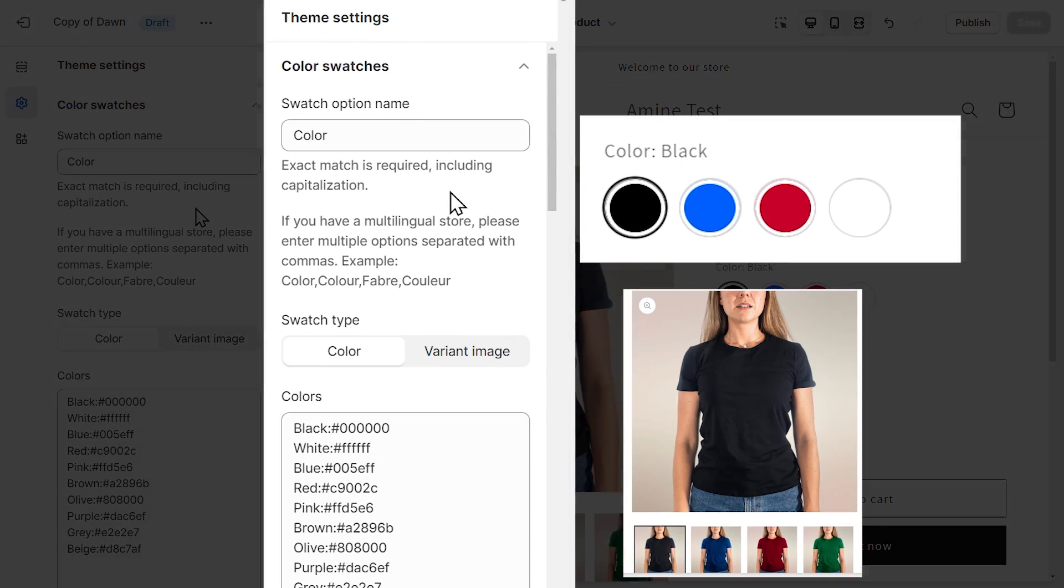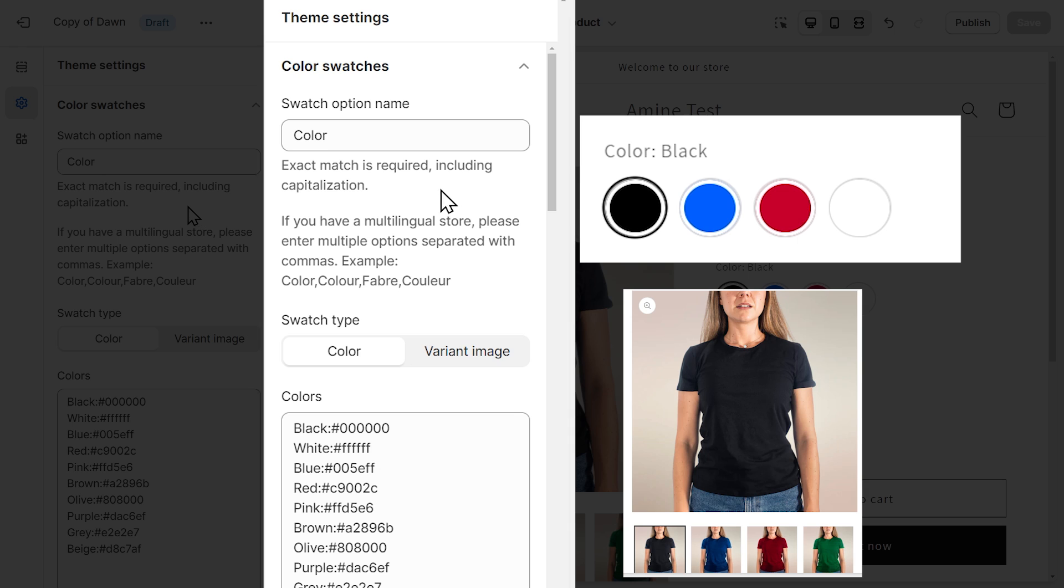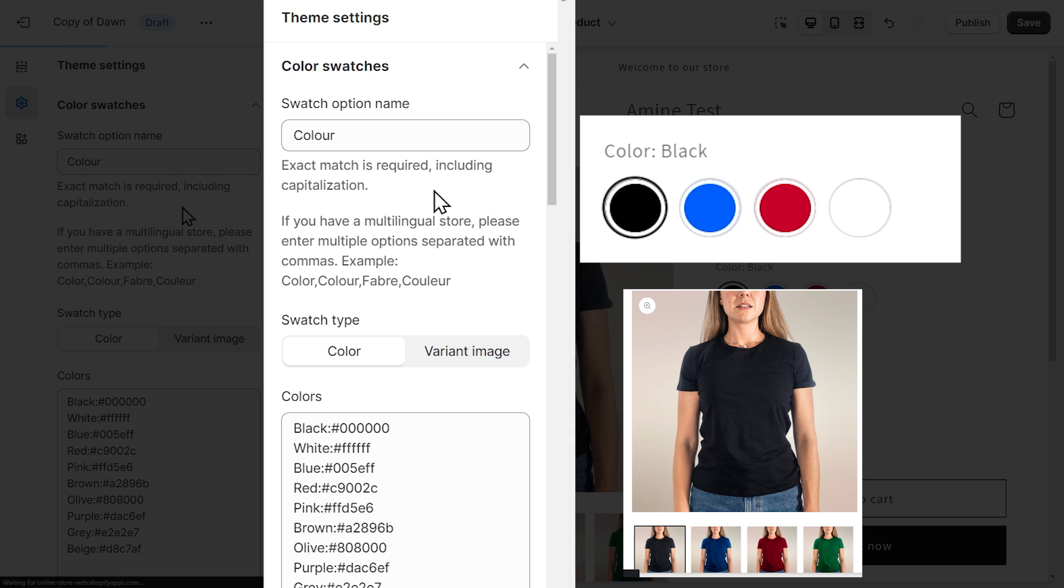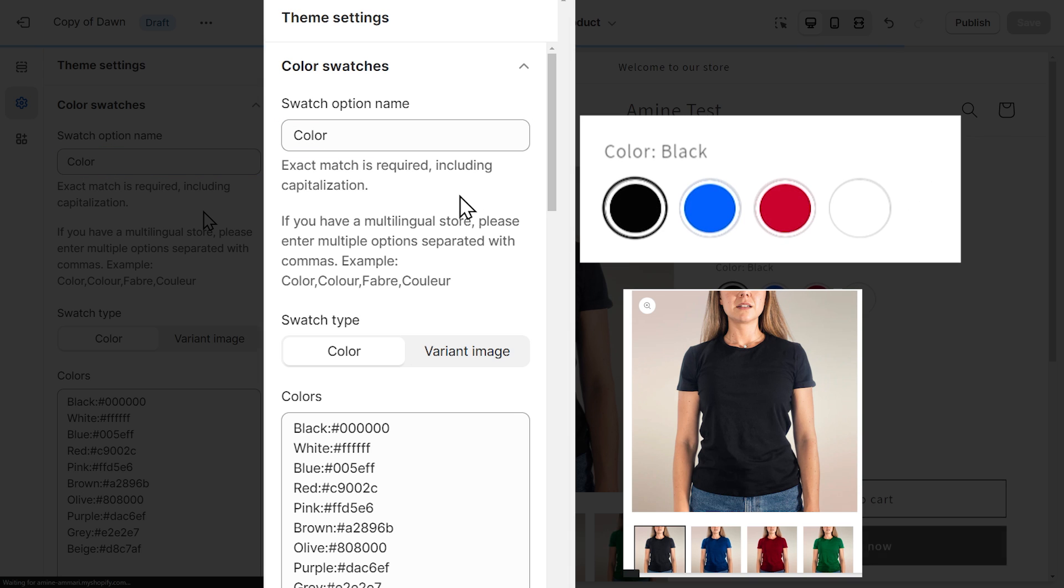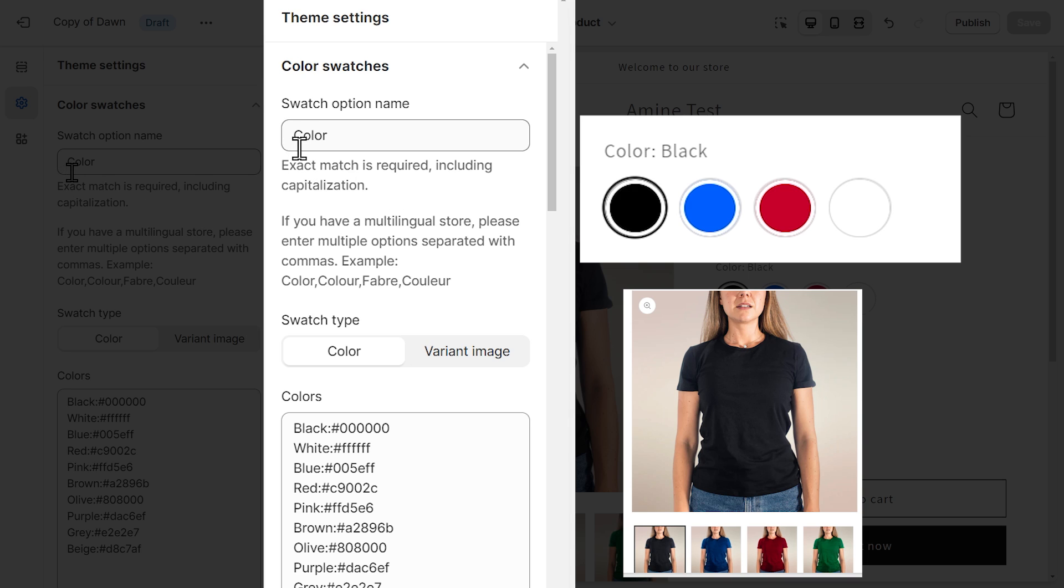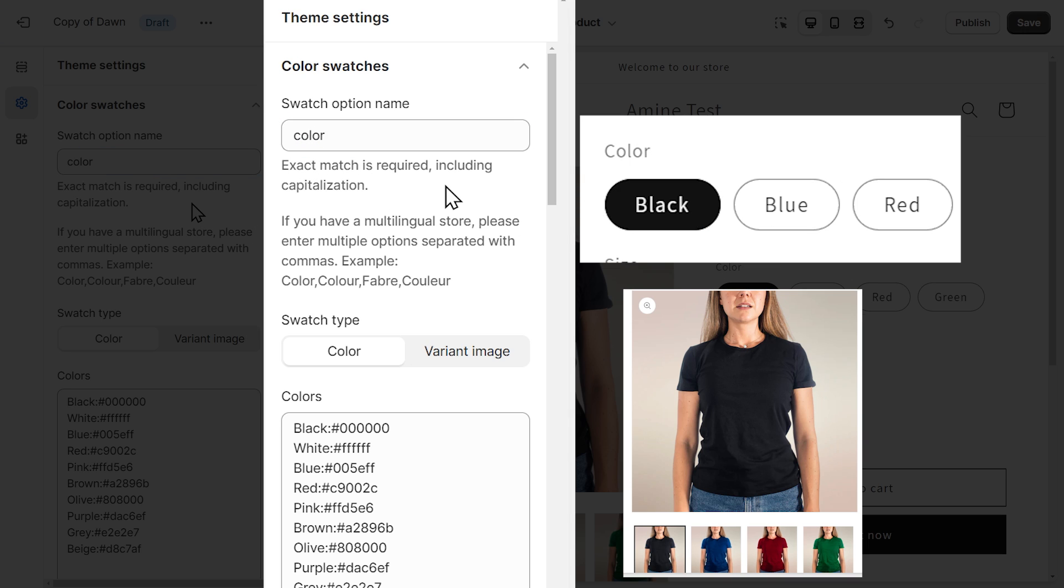First, we have the swatch option name. This is where you enter the variant option that will have color swatches. The name has to be an exact match. So for example, if you're from the UK, you probably want to adjust the spelling like this. For me, it's just the US spelling. And another important thing is to make sure that the capitalization is the same. For me, it's color with a capital C. If I change it to a lowercase C, the color swatches won't be displayed anymore. So let's go back to capital C.